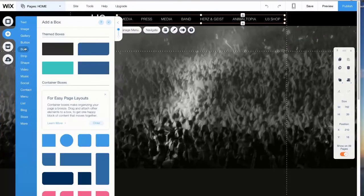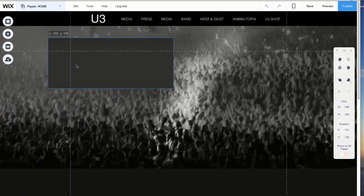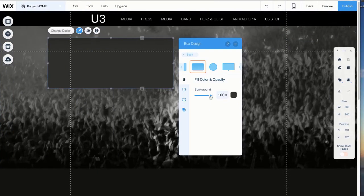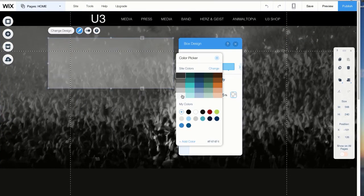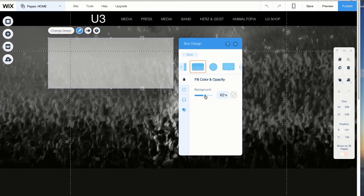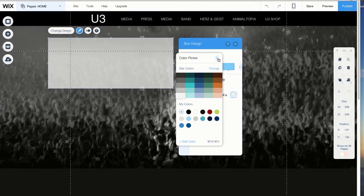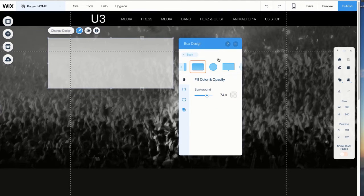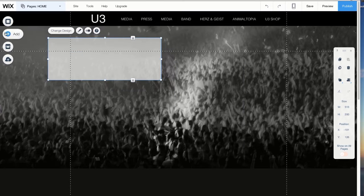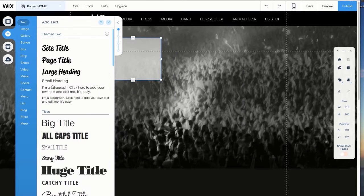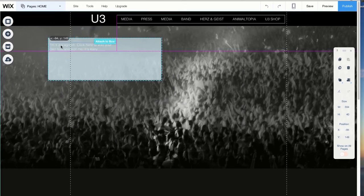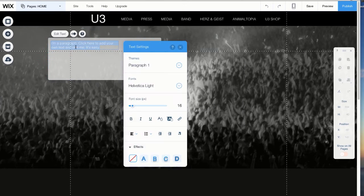Using the box and text tools, we could begin to assemble the announcement. From colors to transparency to alignment, you'll notice that every tool comes with infinite options for customization to really dial in that tone you're looking for.